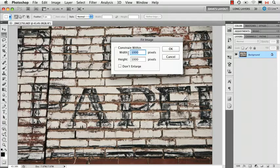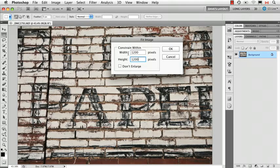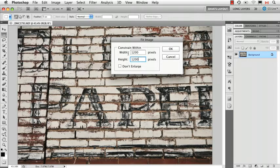So as an example, let's put 1200, 1200. Well, in this case, I know it's in landscape mode, so it's going to use 1200 as the width.